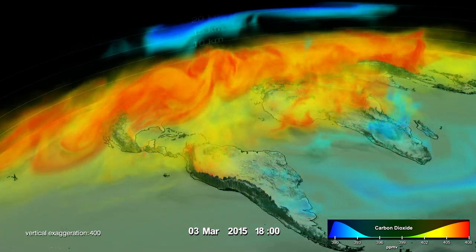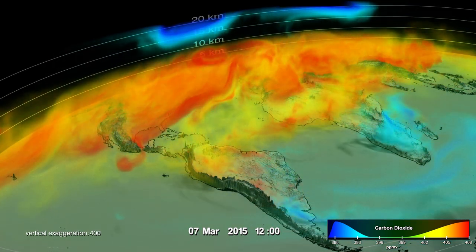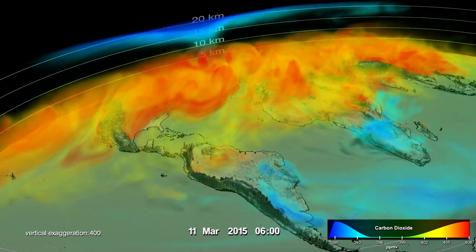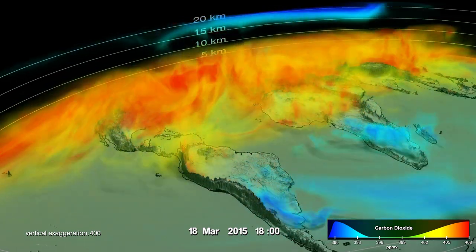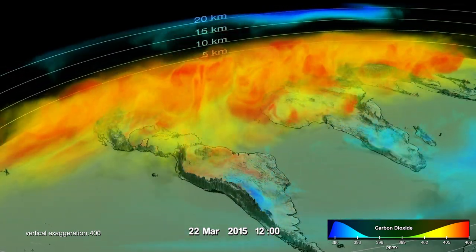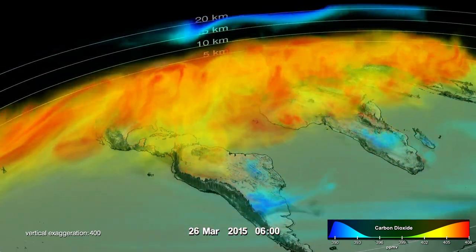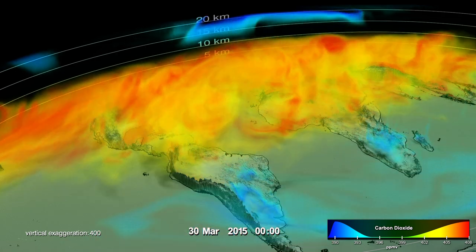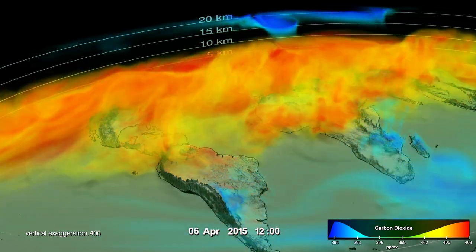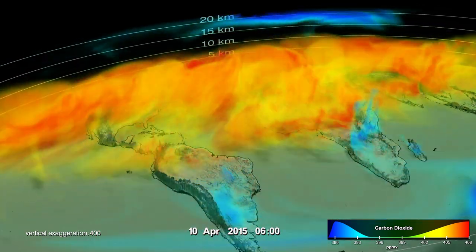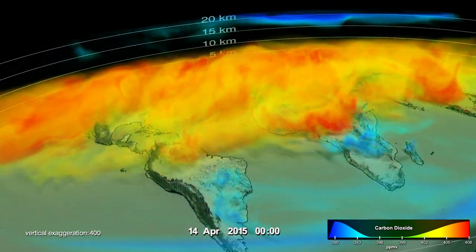The pulsing of the data is caused by the day-night cycle of plant photosynthesis at the ground. As CO2 is lifted away from the surface, it is rapidly spread around the world by high-altitude winds.